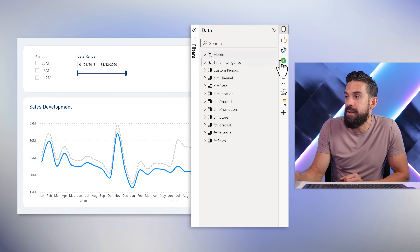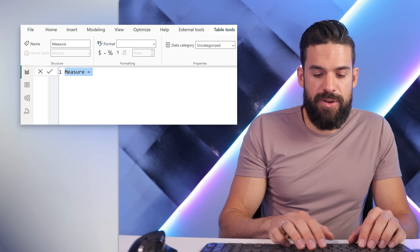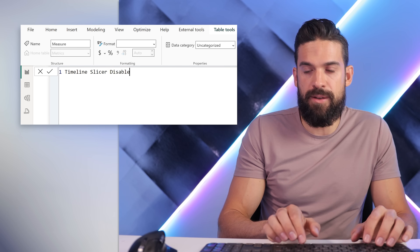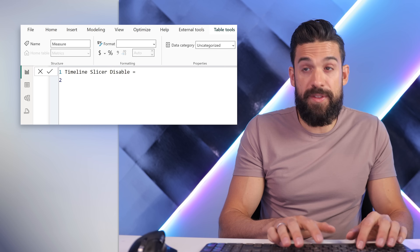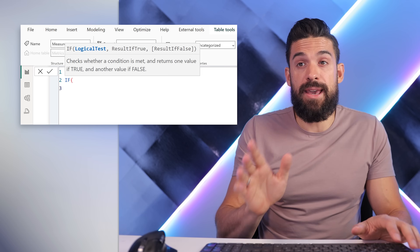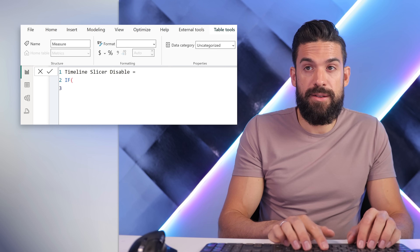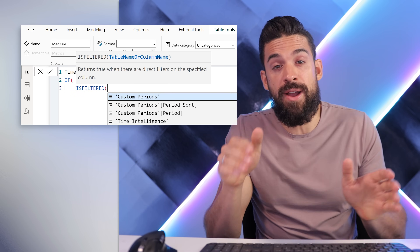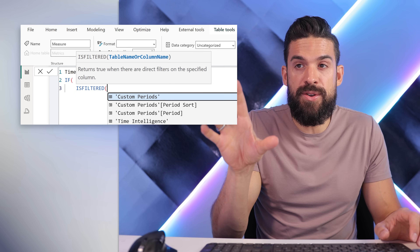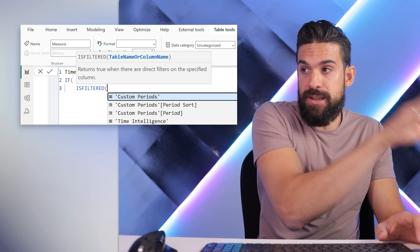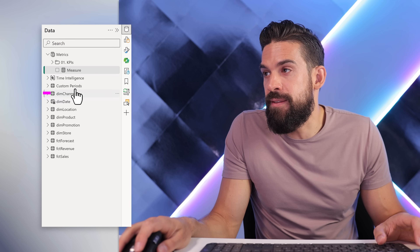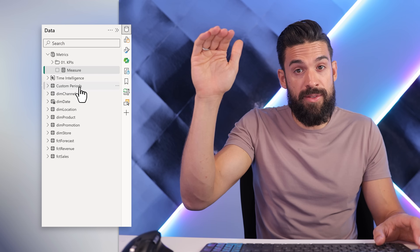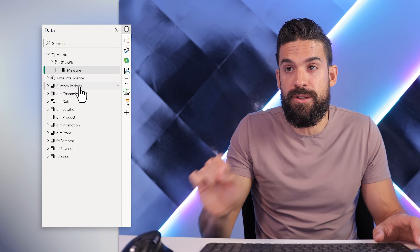Let's go over here and add a new measure. I'm going to call this measure 'Timeline Slicer Disable'. The condition that we want to check for is if there is a filter — so ISFILTERED. Here we need a reference to the column or table that you're using for that slicer. In this case, I have a table with the custom periods — the last 3, 6, and 12 months — and I want to check if there's a filter on that one.